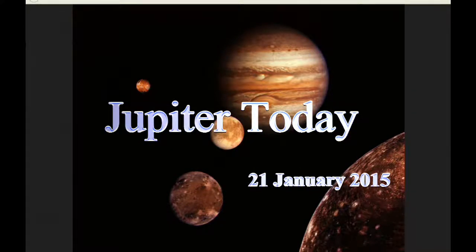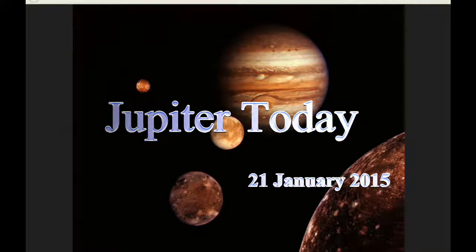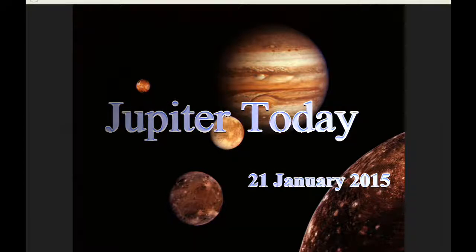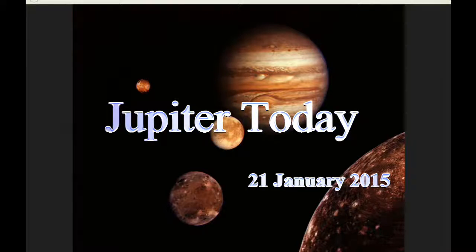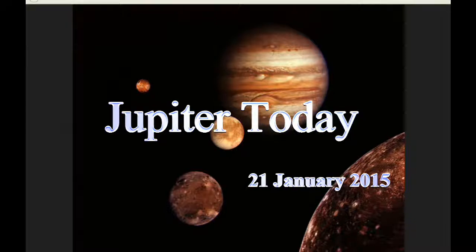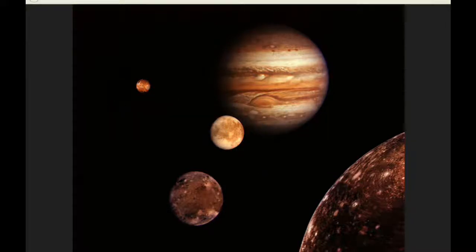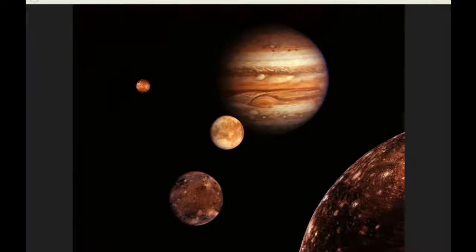This is Jupiter Today for the 21st of January 2015. Jupiter Today is a daily podcast focusing attention on the Jupiter system for the purpose of monitoring activity.